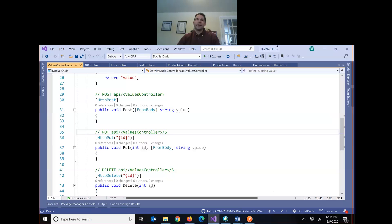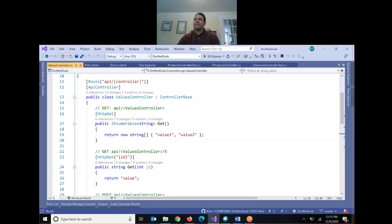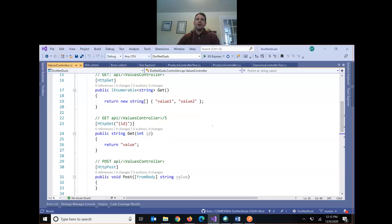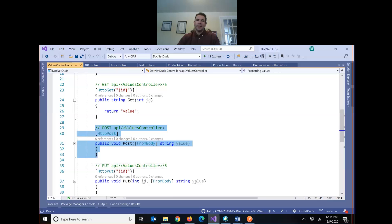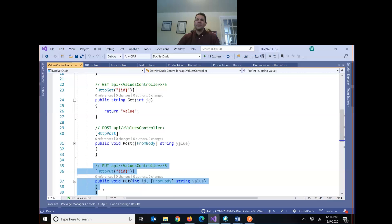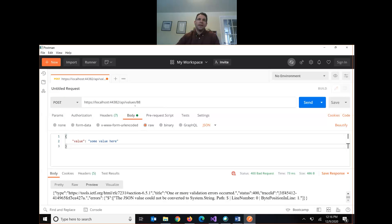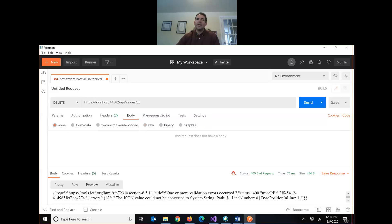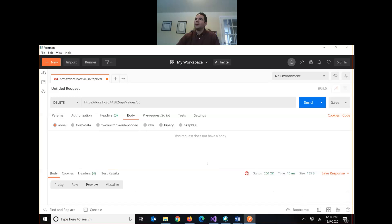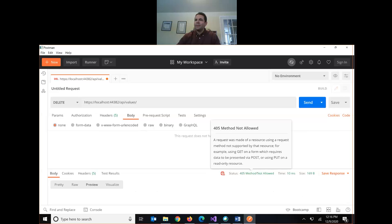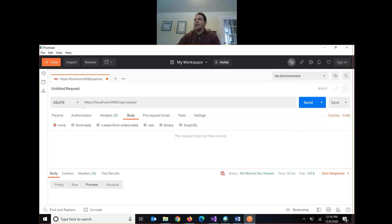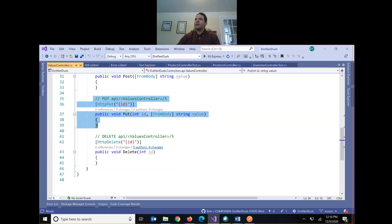Now we're going to scaffold a different kind of controller — you don't have to make this first one for your assignment. POST doesn't require an ID; PUT will require an ID. Let's try DELETE: if I put in an ID and call delete with no body, I get a 200 response. But if I call delete without an ID, I get a 'not allowed' — because the parameter is required, not optional.